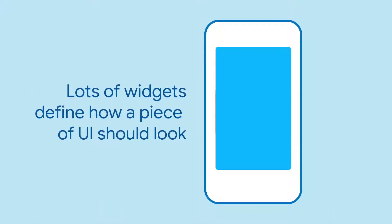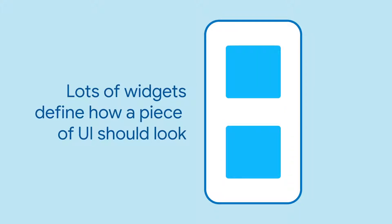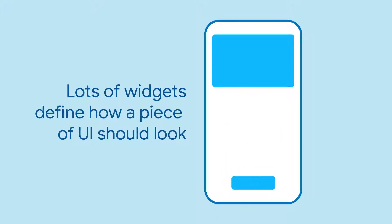Flutter has a ton of widgets that describe how the components of an app's UI should look and behave. If you've built an app with Flutter, you're probably very familiar with them.